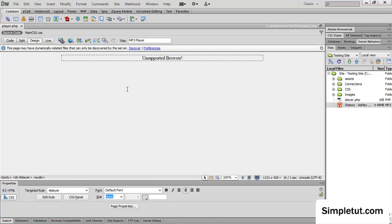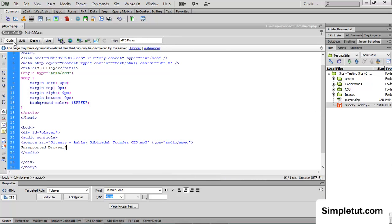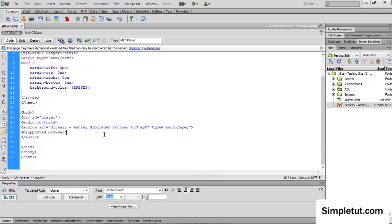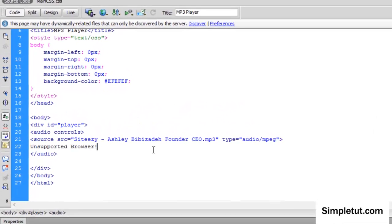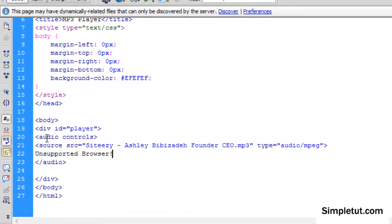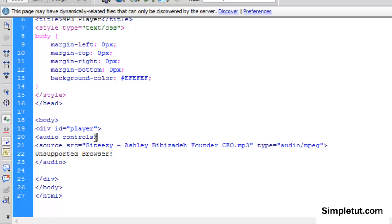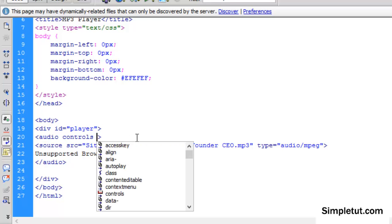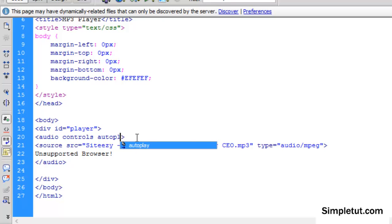Now the final thing I'm going to actually show you in this tutorial, which I think may be relevant, is how to actually set this player to play automatically on the page load. To do that, up here where it says audio controls, we're just going to add a simple attribute of autoplay.